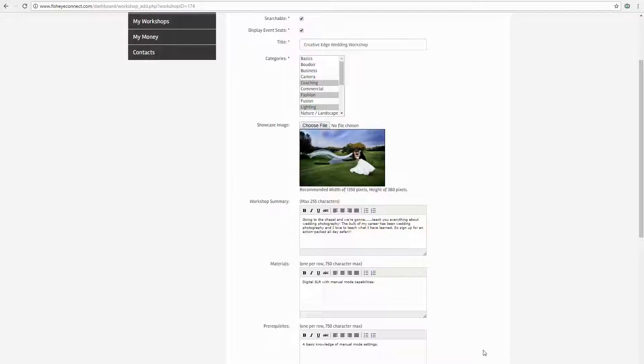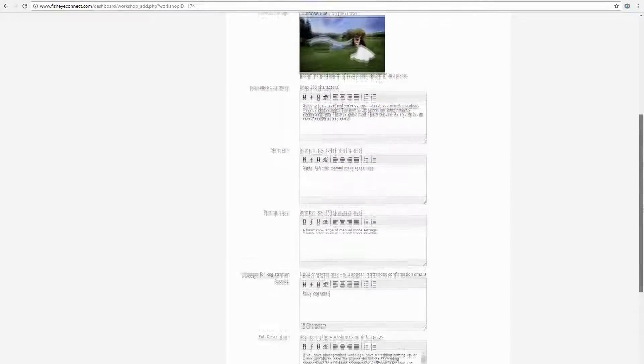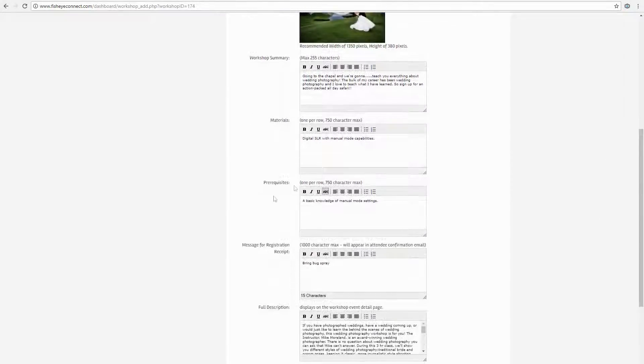You will have the ability to customize this message when you're creating your workshop. Once you have created your workshop and you scroll down, you will see a selection called Message for Registration Receipt.